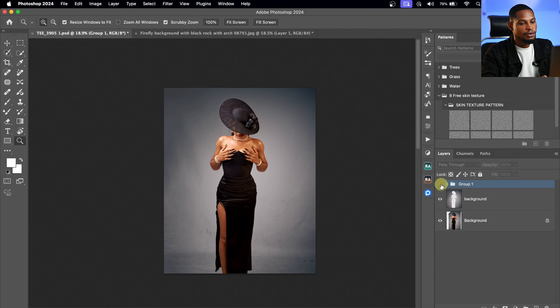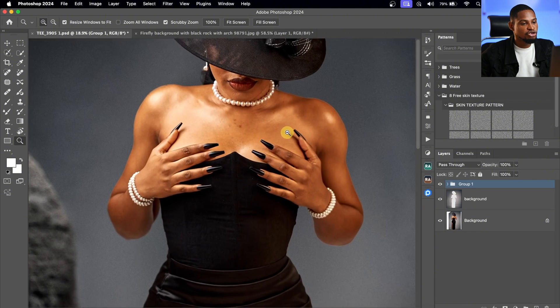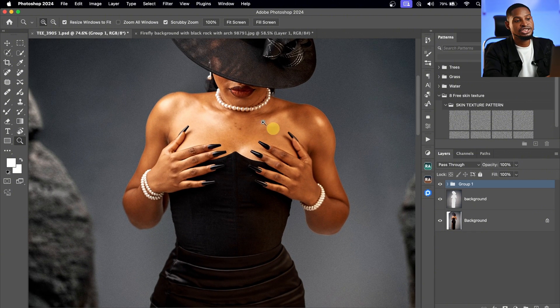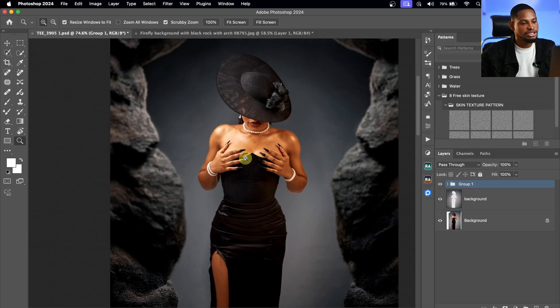See the before and the after — looking great. Remember, before you start changing your background, make sure you do the skin retouching of your image first. You can see right now I haven't done the skin retouching for this image, so make sure you do your skin retouching before actually changing the background. I hope this video was helpful and useful to you. If you want to learn how to retouch your image, check out this video right here. I'll see you guys in my next one — stay creative.